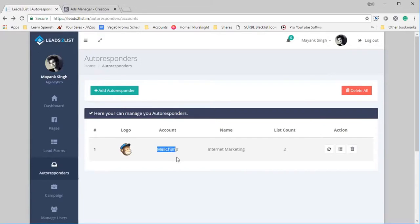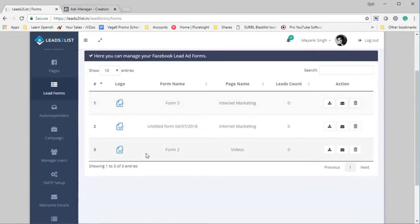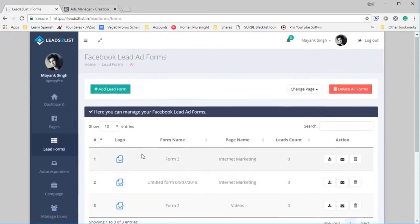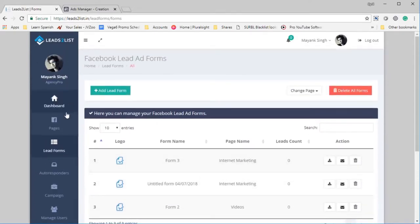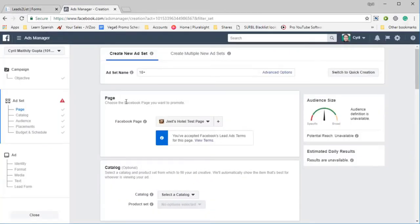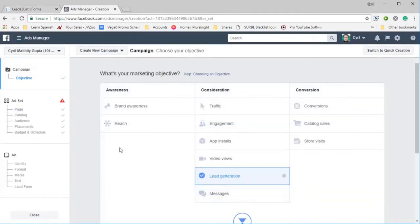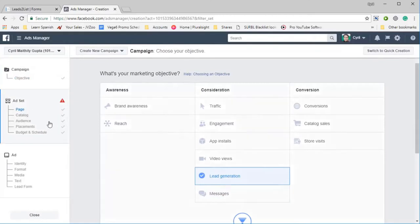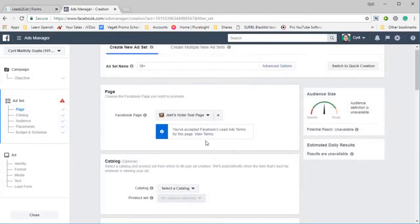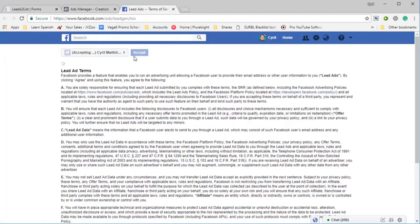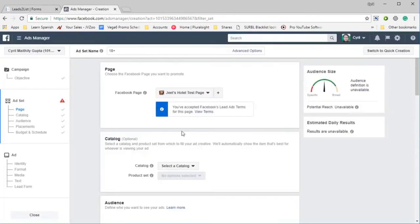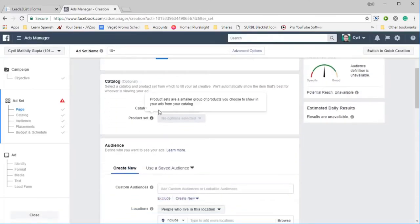The second thing that you need to add is the lead form. Now the lead forms are extracted from Facebook using the API, just like we got the Facebook pages. We also need to get the lead forms, and the lead forms are a part of Facebook advertising. So before you can get a lead form, you will need to first start a lead generation ad. So we have started a lead generation ad here. Click on pages, it's going to ask you to accept the terms when you first run it for the first time, so you can read the TOS and you accept it. Click on Accept, and that's it, that's what's required.